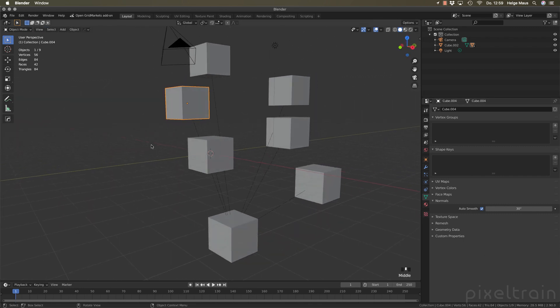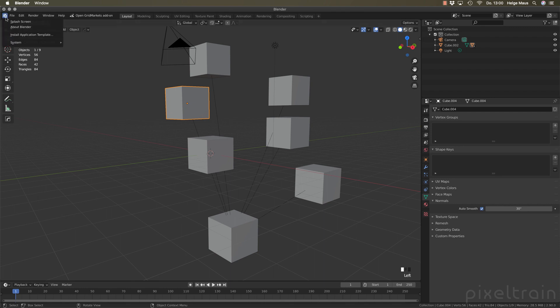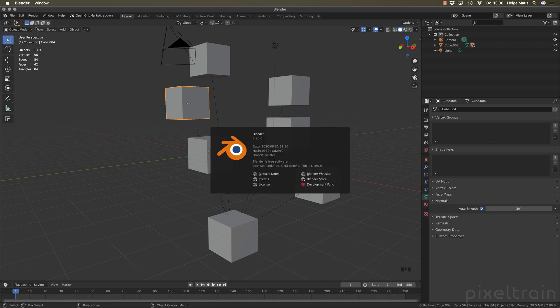If you're a developer, have more than one Blender version on your machine, or want to know why your colleague has different functions, you might need to identify which build they're using. For this, there's now a new About dialog. Going to the Blender icon, we have 'About Blender' — clicking it shows the date when the build was done, the hash, and the branch. If it's the master branch, everything is official. If you're using a different branch, you can now see that directly in this dialog.